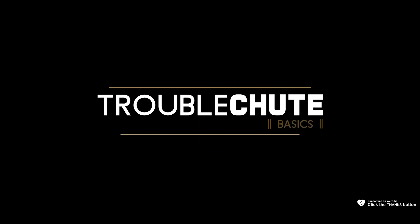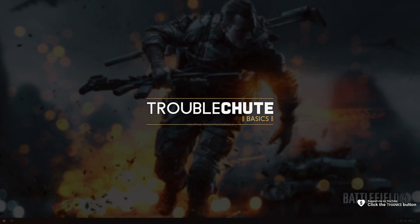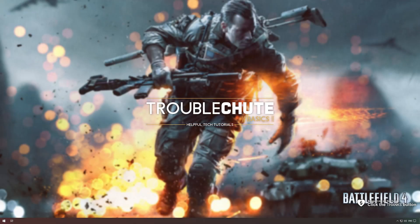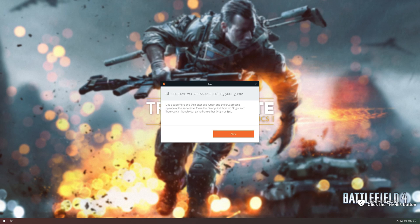What's up, my name is TechNobo here for Troubleshoot and welcome back to another video. In this quick video, I'll be showing you how to fix this error over here, the all-too-common Origin and EA app superhero error that you could be experiencing.